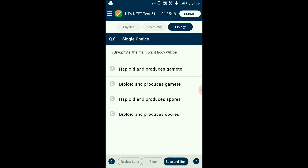Question number eighty-one: In bryophytes, the main plant body will be — ? Gametophytic generation is the dominant phase in the life cycle of bryophytes. The main plant body of bryophytes is haploid and, since it produces gametes, is called the gametophyte. They produce a diploid sporophyte which is attached to and dependent on the gametophyte for nourishment. The answer is option A: haploid and produces gametes.